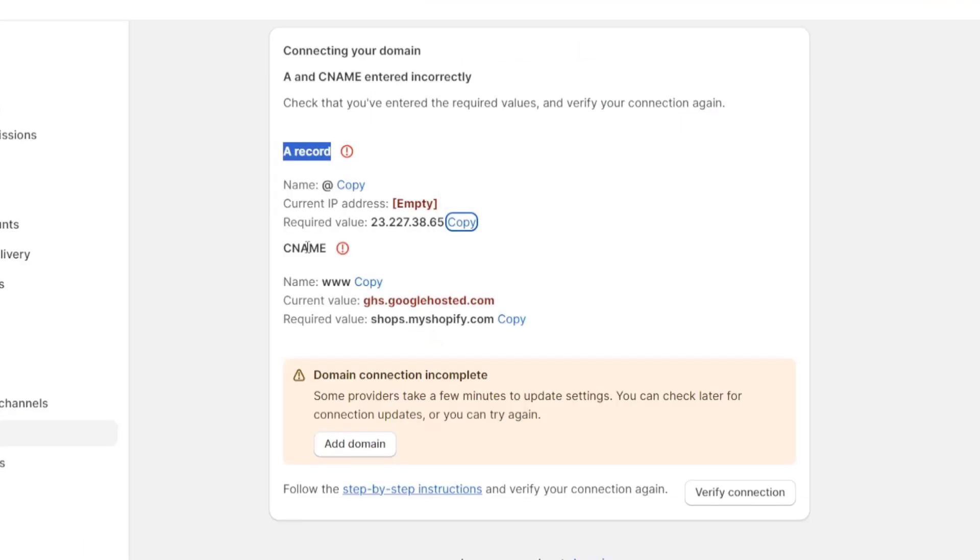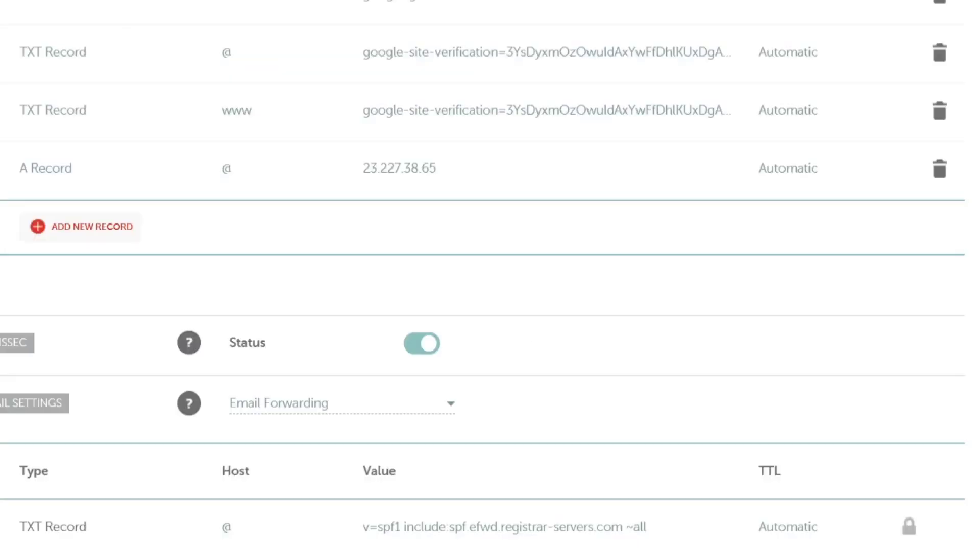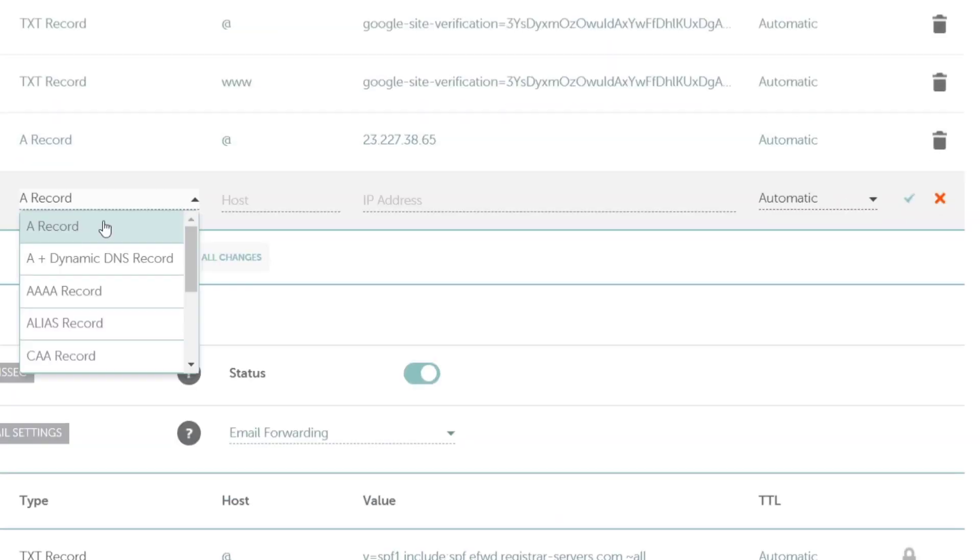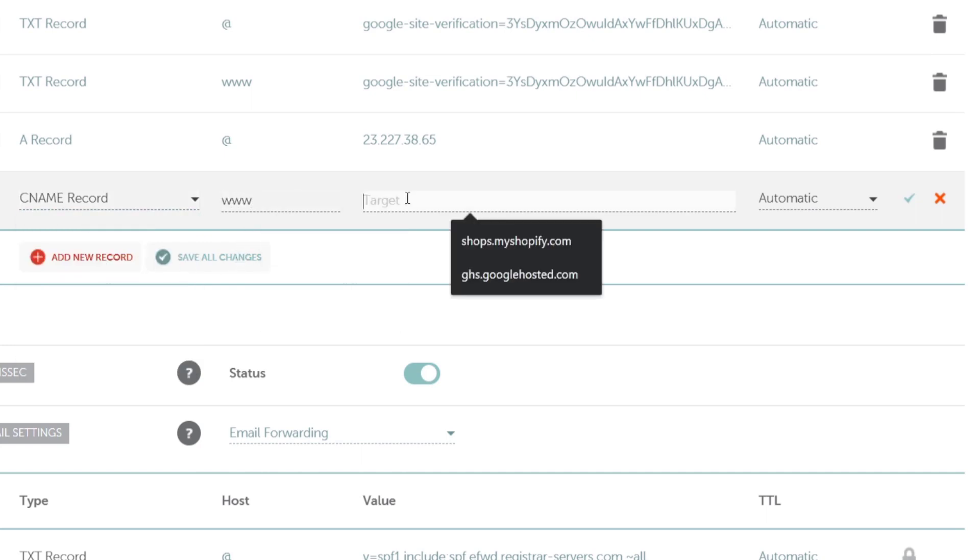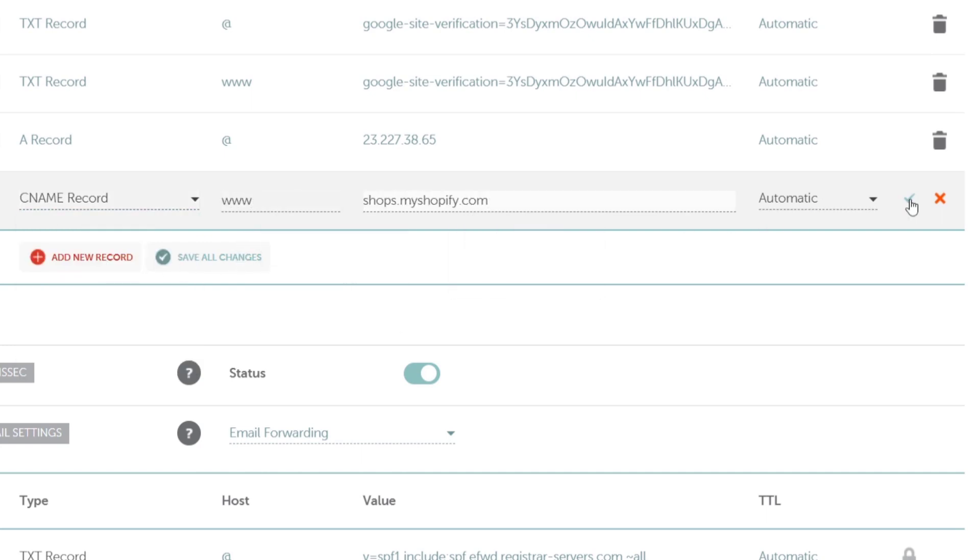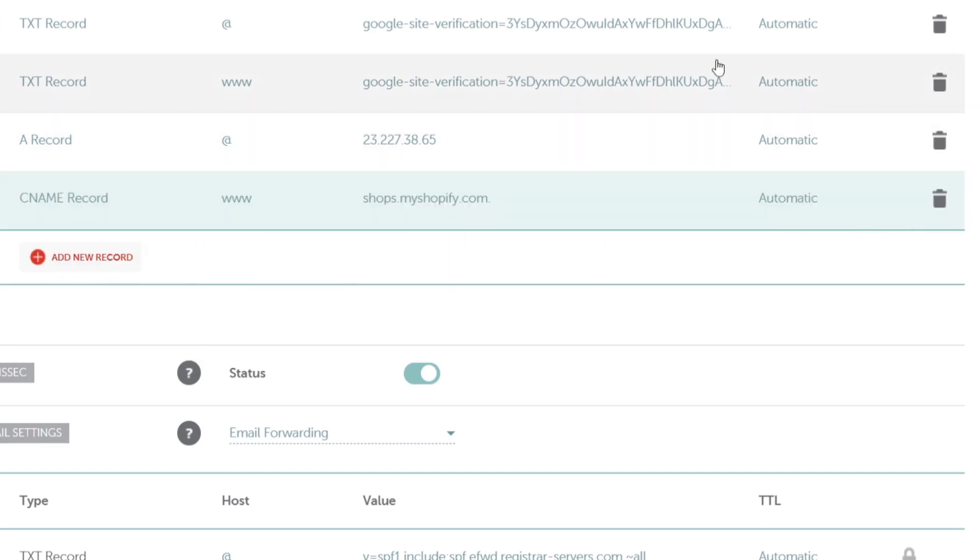Second value, CNAME, double, triple W and required value. So let's go back, add the record, CNAME, triple W, we paste this and hit into save changes.